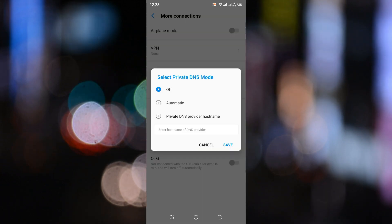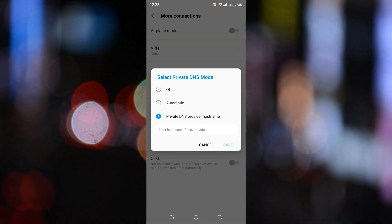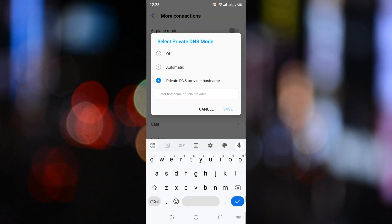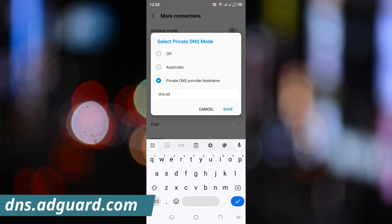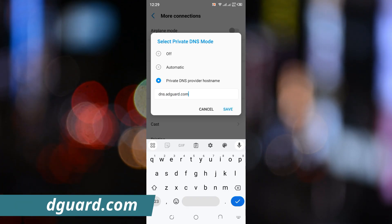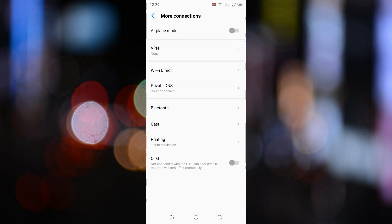Select Private DNS provider hostname. Now, type in dns.adguard.com. Tap on Save.